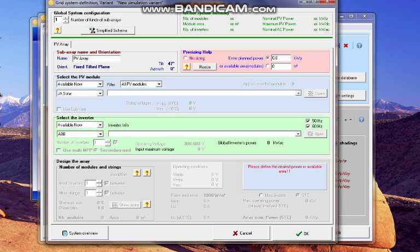We select it by the power in 6 kilowatts.